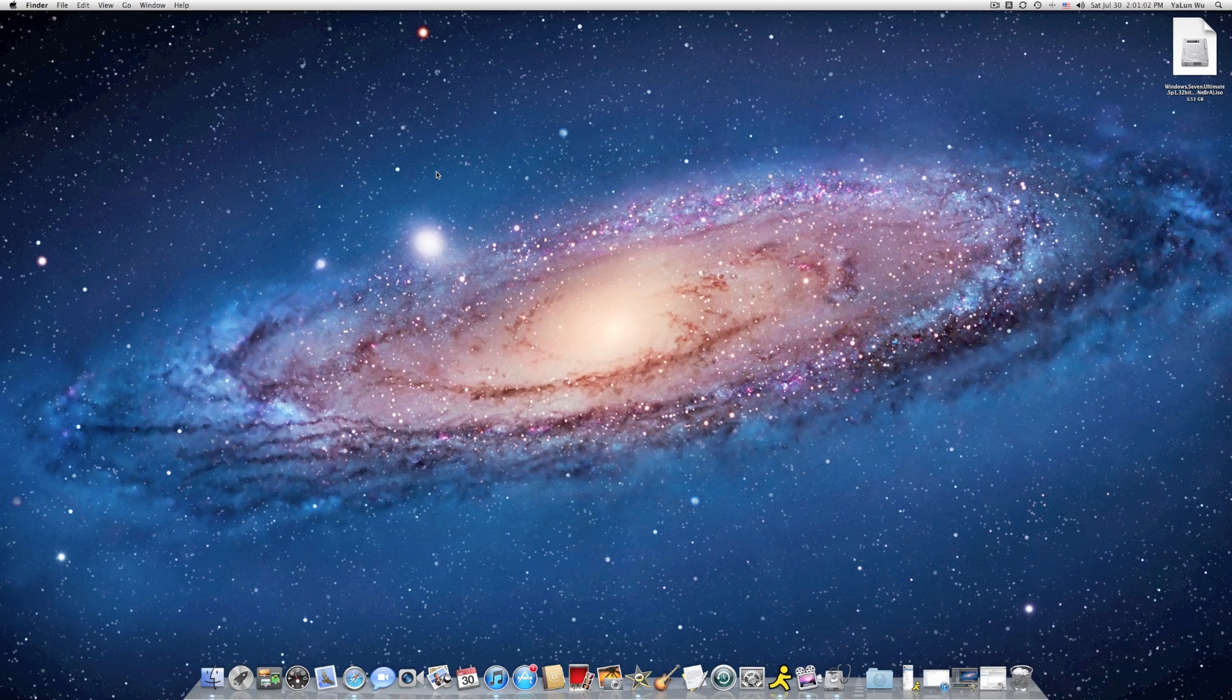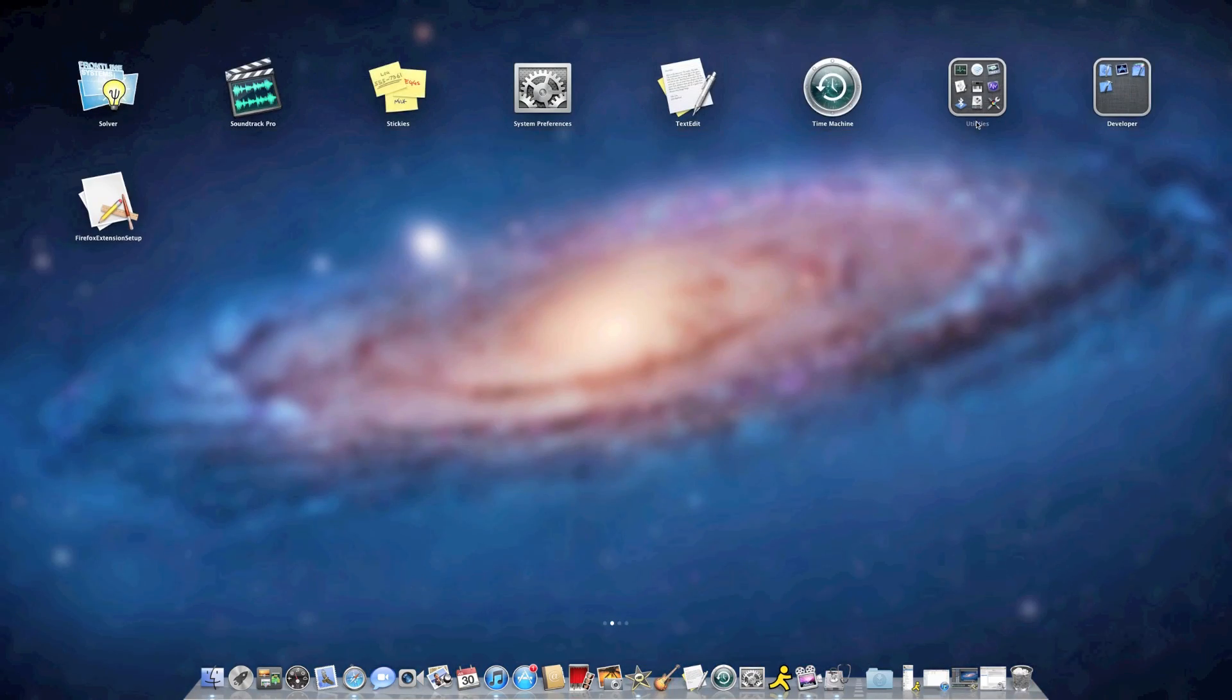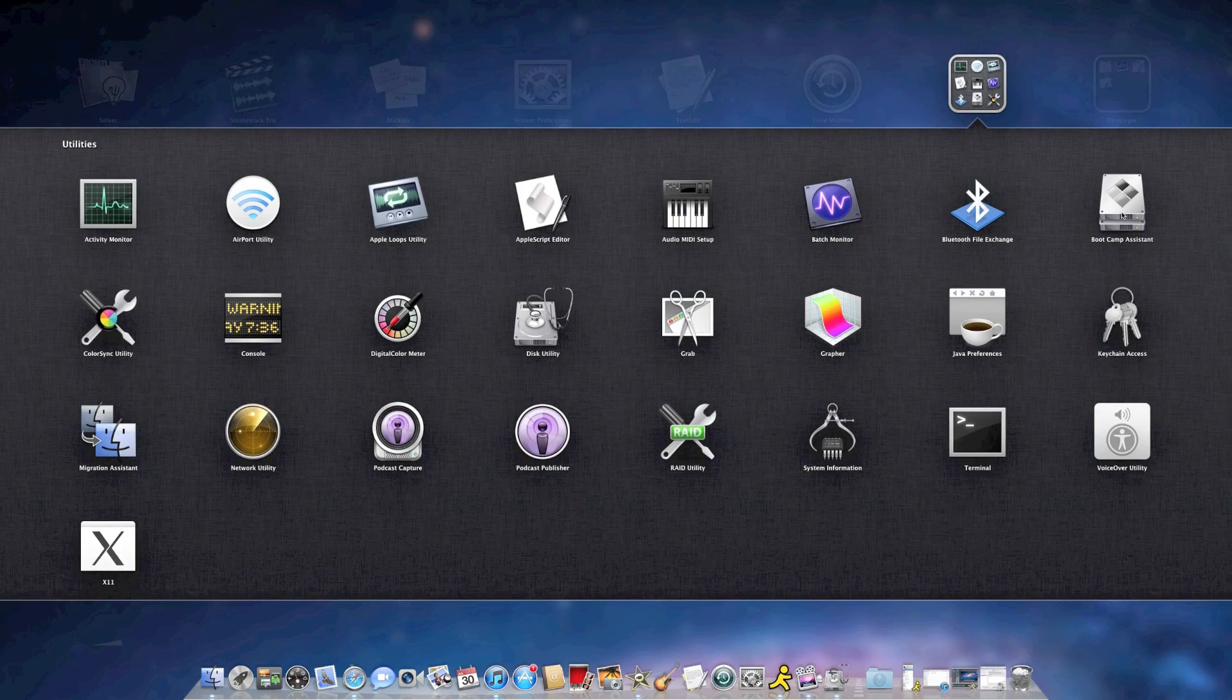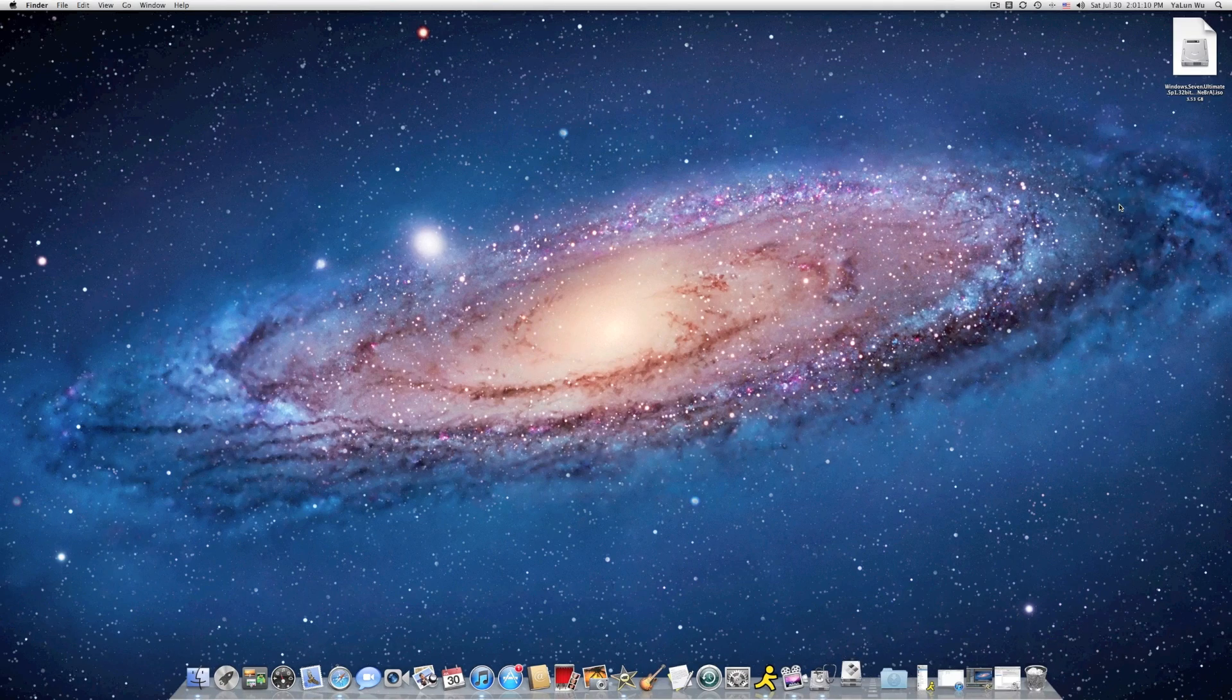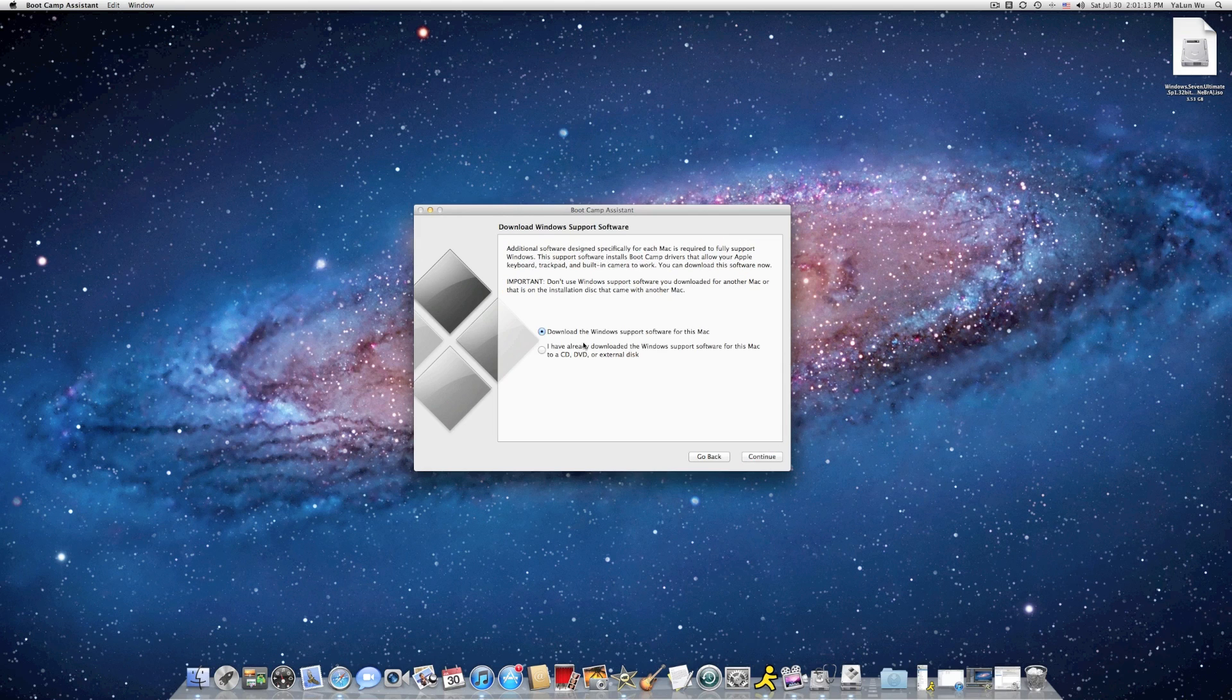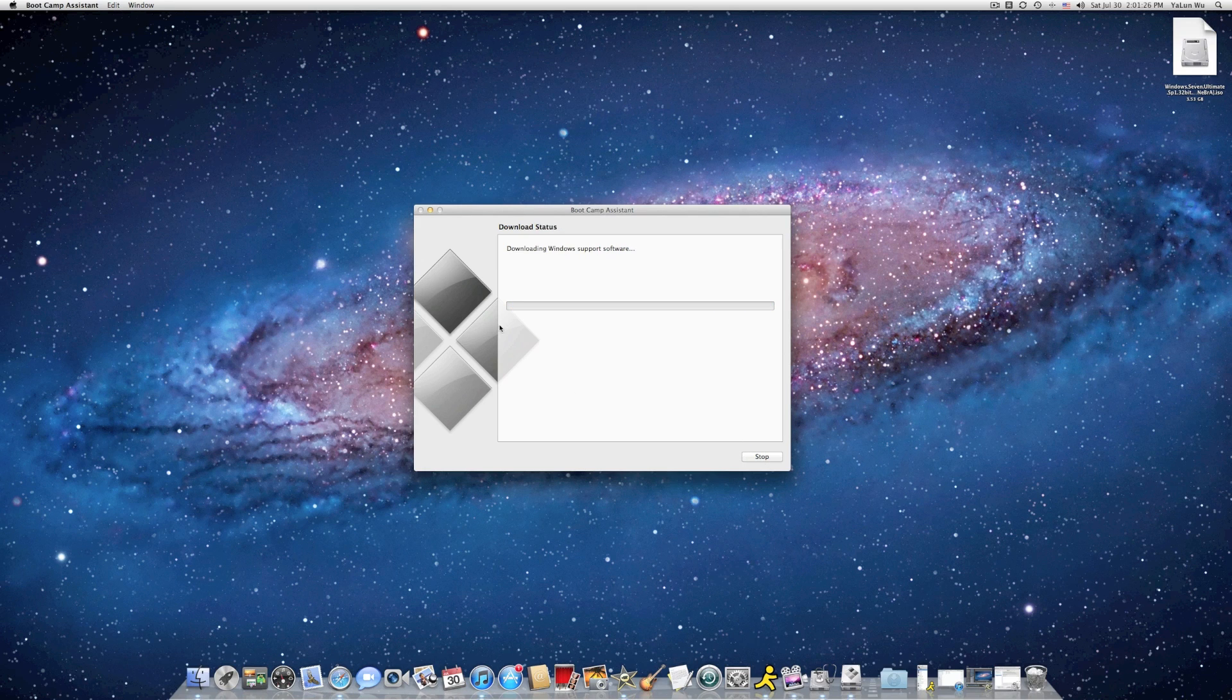And go to Launchpad, Utilities, and click on Bootcamp Assistant. Click on Continue. And you don't have your Windows Support Software for your Mac. So go ahead and click on Download the Windows Support Software for this Mac. Click on Continue.